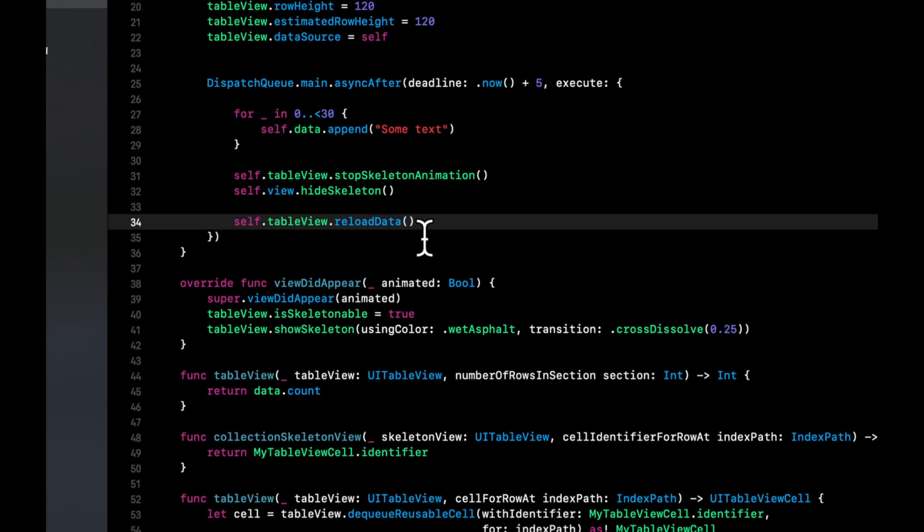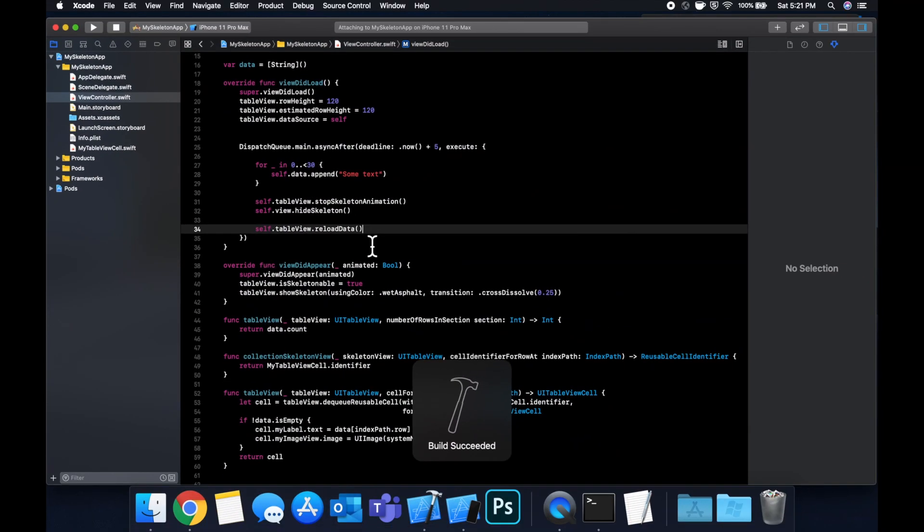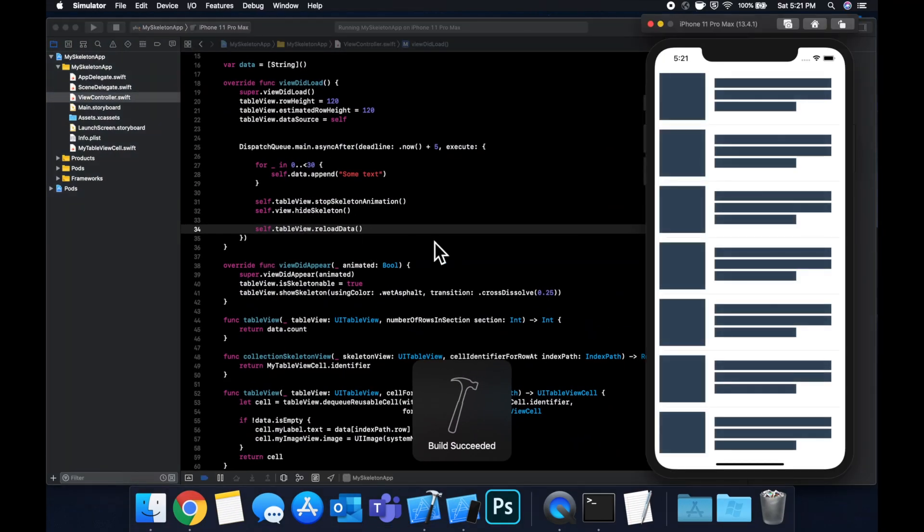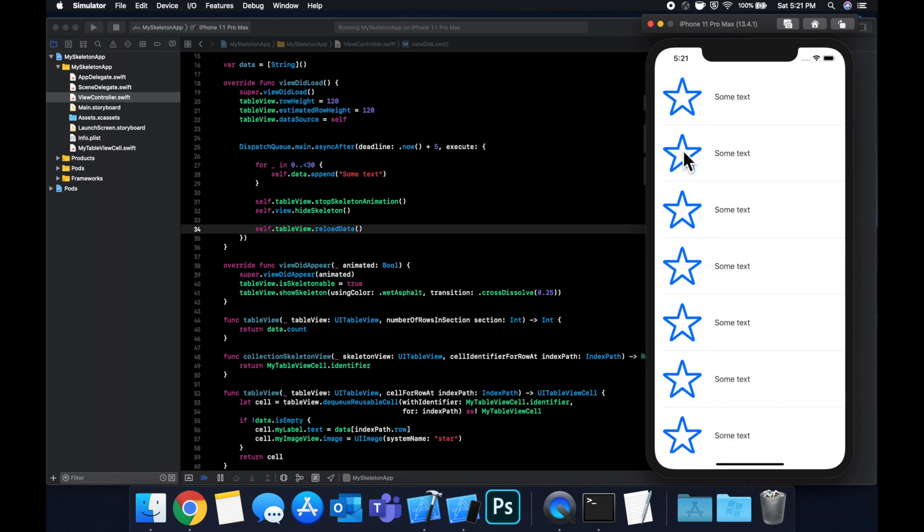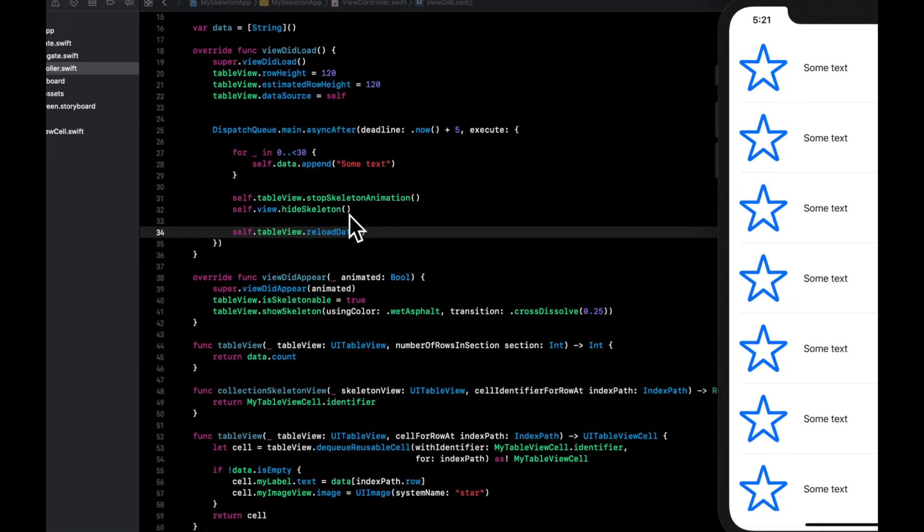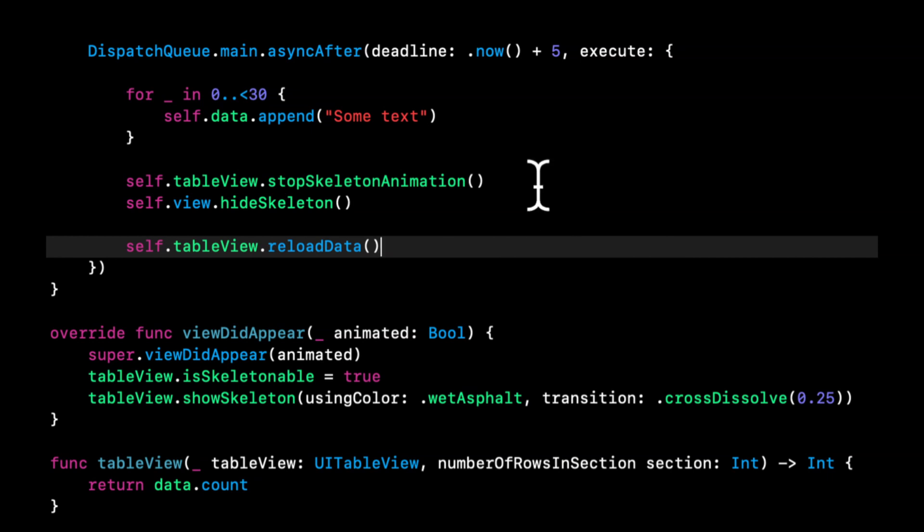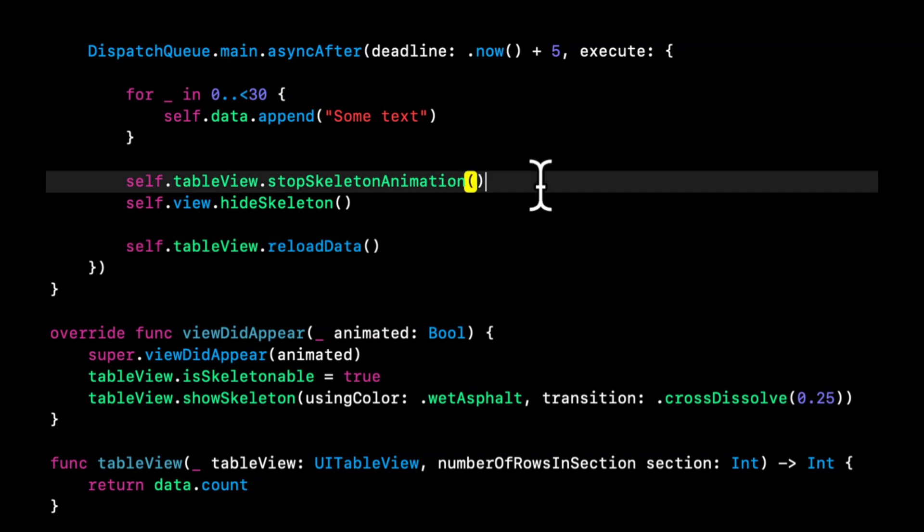So hit command R again. And after five seconds, we should see this guy go away. So there it goes. After five seconds, it went away. And actually, you saw it kind of flashed when it went away. So you can actually stop the animation, I believe, with your own animation of cross dissolve.